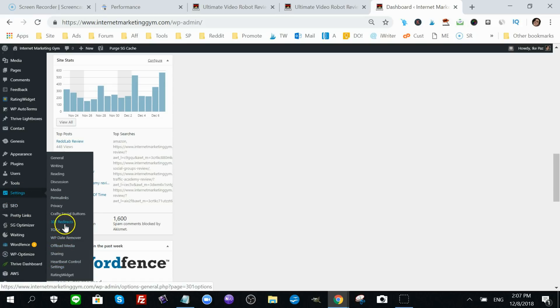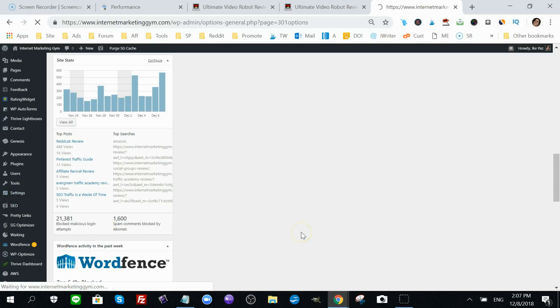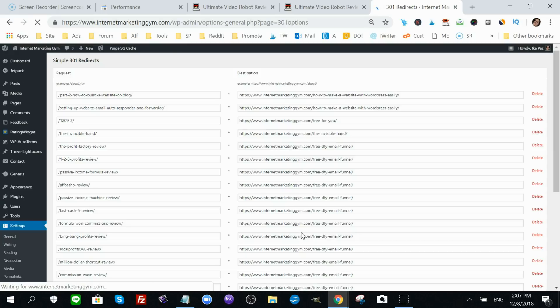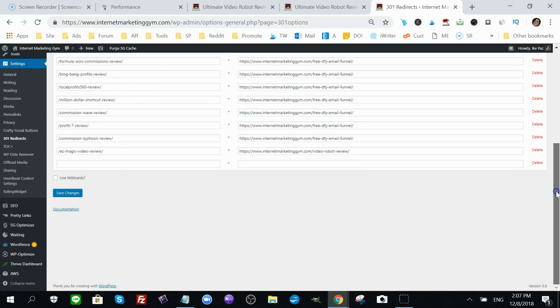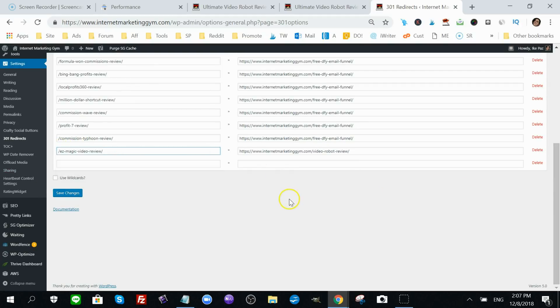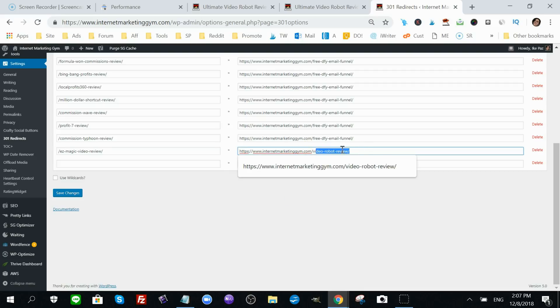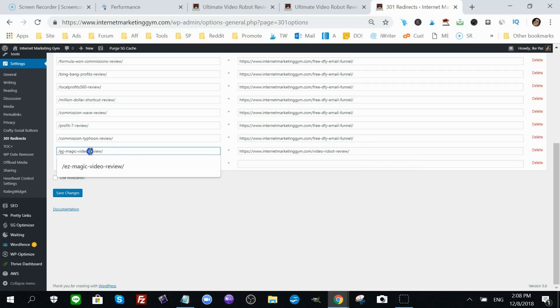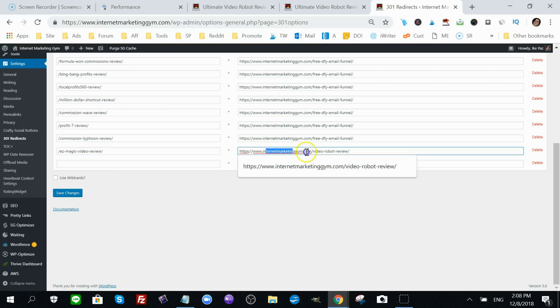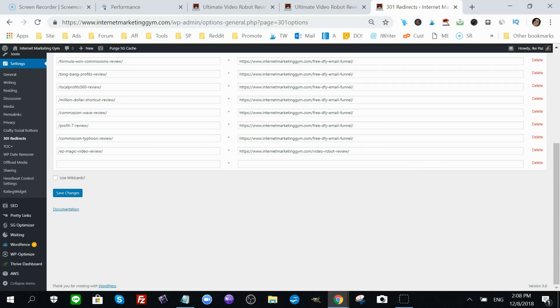Here it is, 301 Redirects is a plugin I use. There's a bunch of other ones, it's not important which one you use. But it's a little plugin. As you can see, I took the extension Easy Magic Video Review and I had it point back to my Video Robot review because the content that was on this URL is now existing on the Video Robot review post.